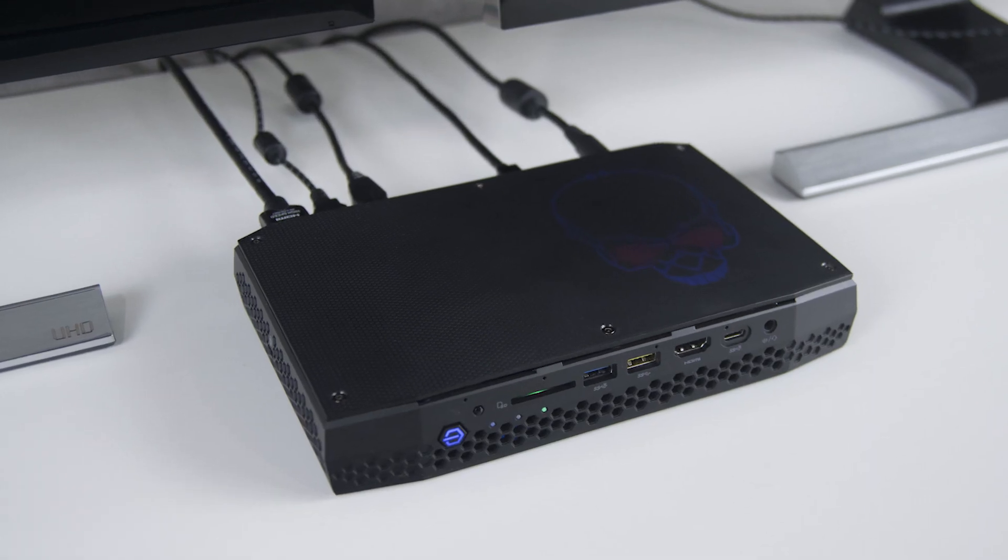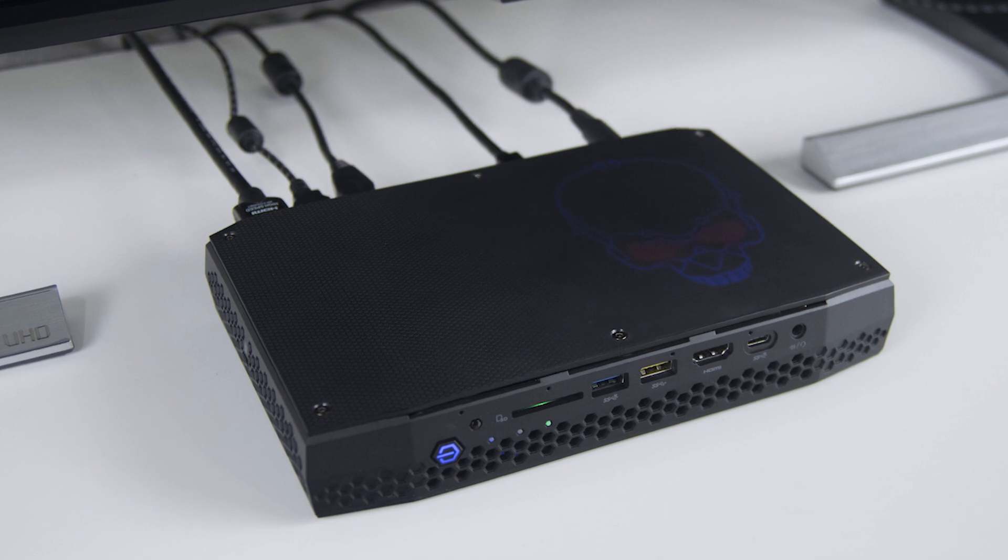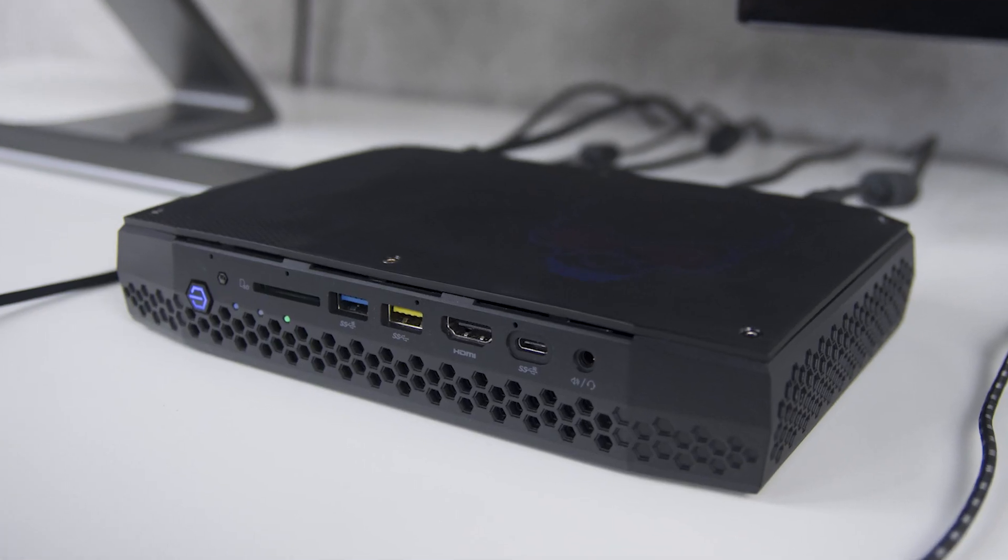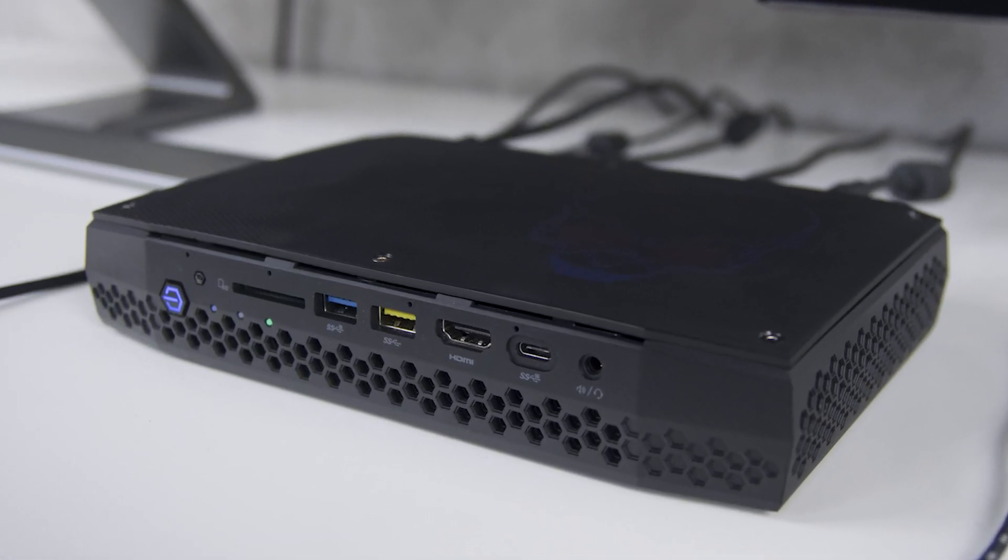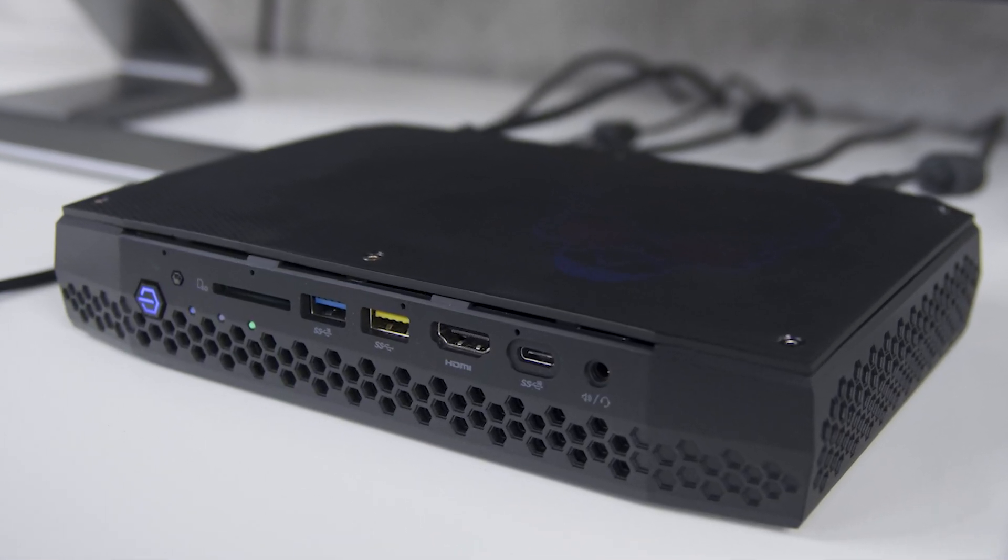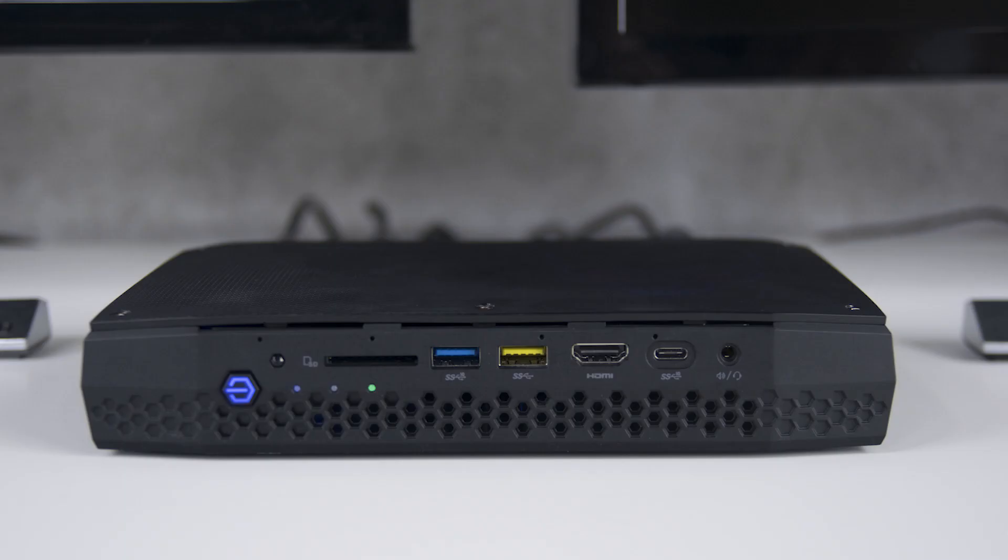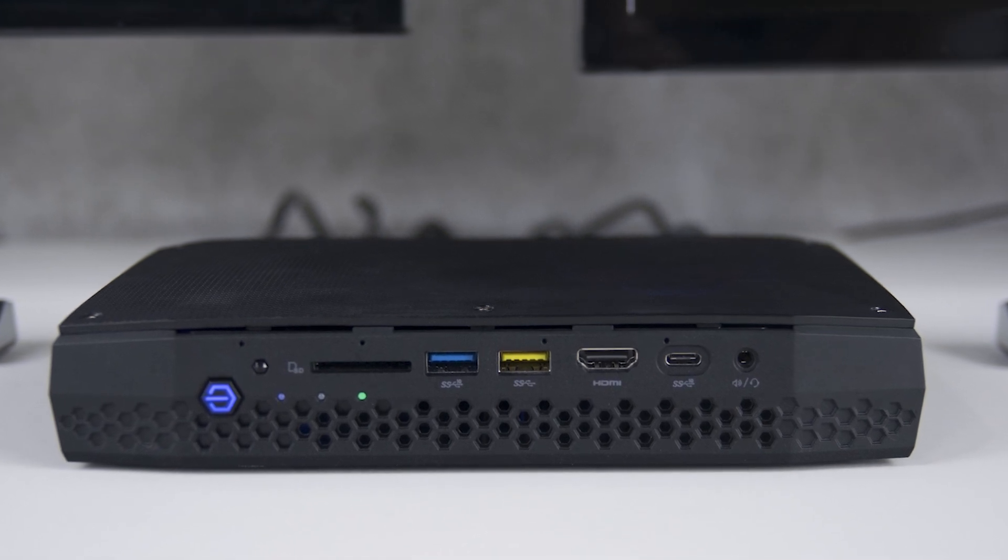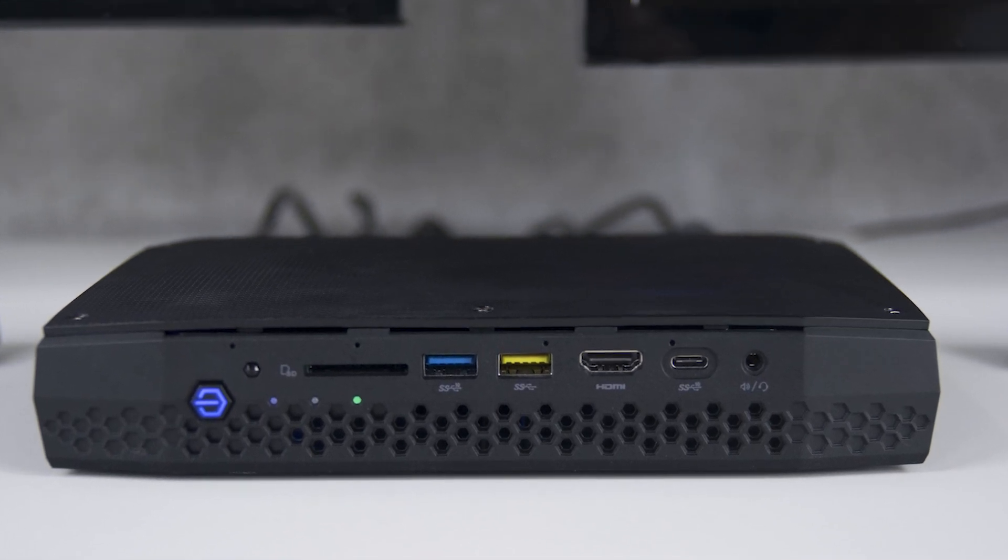Hi, I'm Josh with Plugable Technologies. Today we're going to be featuring Intel's new Hades Canyon Nook and talk about some of the pluggable products that complement it.